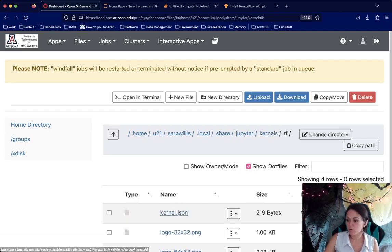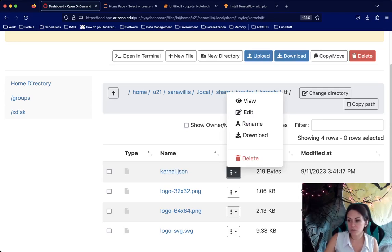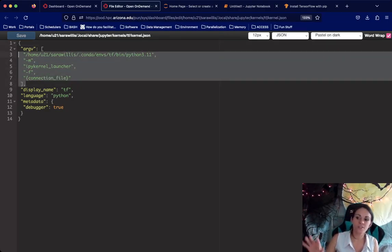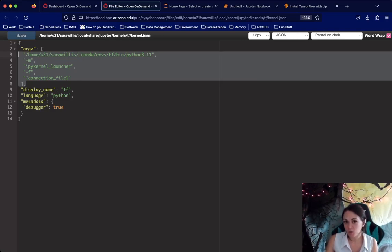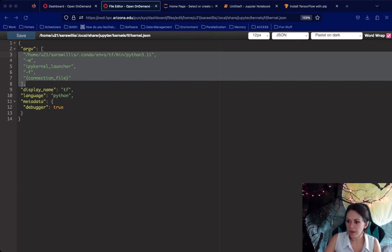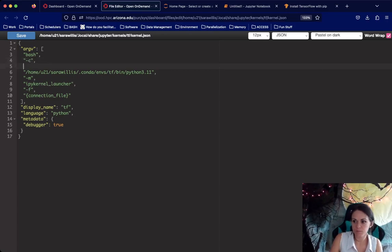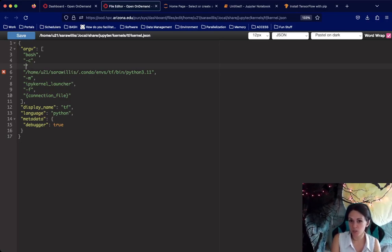Inside this directory, you will find a file called kernel.json. Click the ellipses and click Edit to show the contents of this file. The section we're interested in is what the system executes to start your Jupyter notebook. We want to turn this into a bash command and run the module load commands as well as everything else shown here, condensed into a one-liner. To do that, we're going to add a new line with bash, comma, -c, and then put in the commands we want to start our notebook.